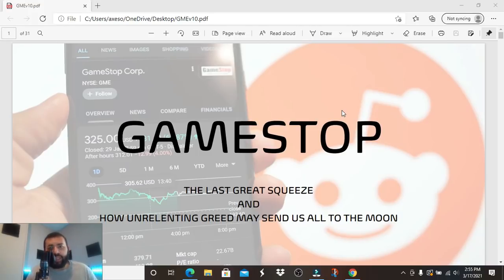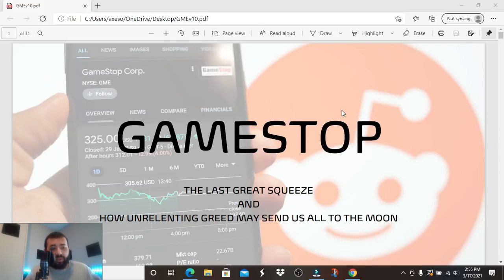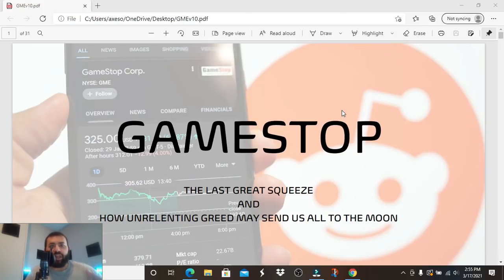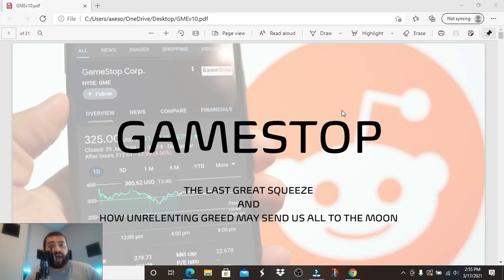A gamma squeeze is when the price of a stock reaches a certain point where all of the options are in the money, causing massive buying pressure from people who sold calls and need to buy shares to cover themselves. This buying pressure is like a missile causing the share price to shoot up. We saw this during the first GameStop run up to $480, on the Friday before the big week when Robinhood and brokers shut off purchasing — it shot from $60 up to $75.